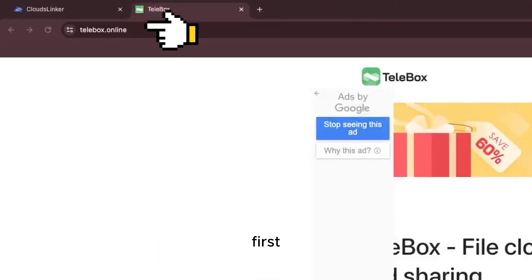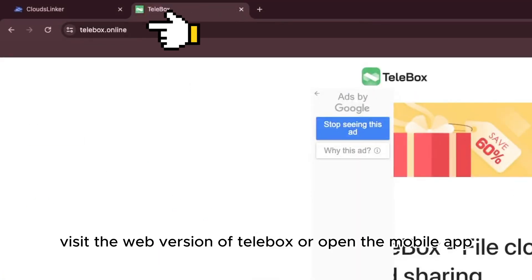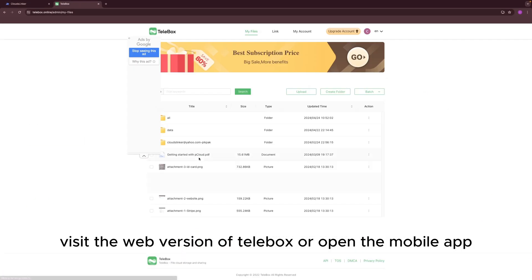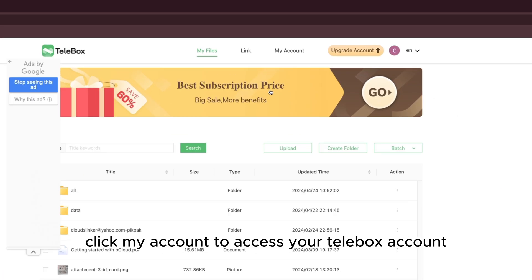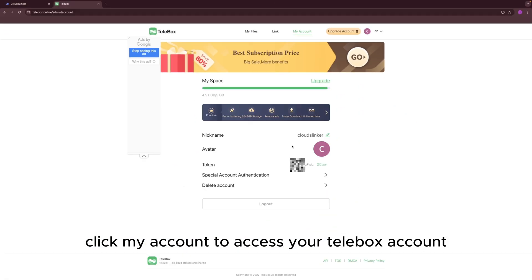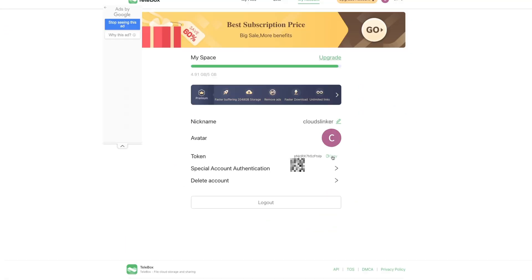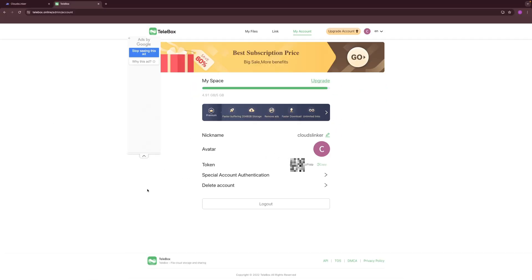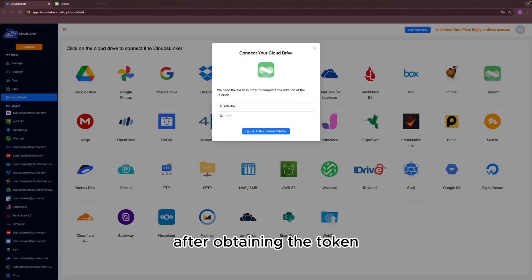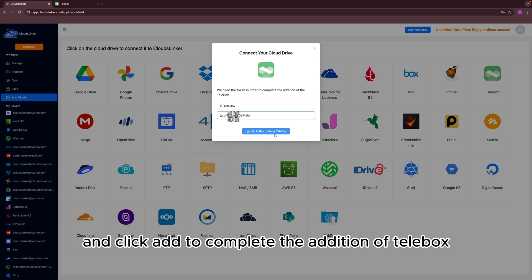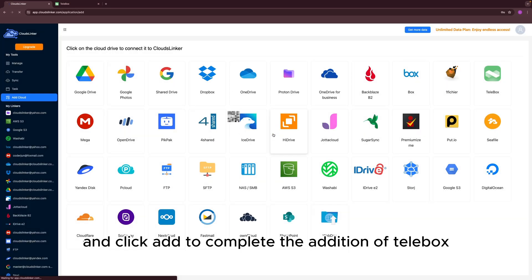First, visit the web version of Telebox or open the mobile app. Click My Account to access your Telebox account. Find the Token section and click Copy to copy it. After obtaining the token, return to Cloud Slinker, enter the token, and click Add to complete the addition of Telebox.